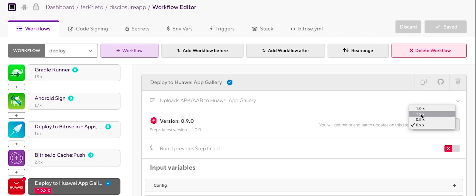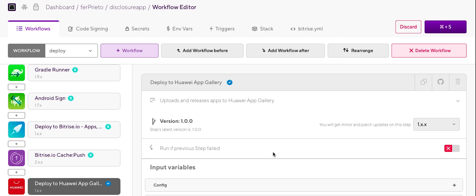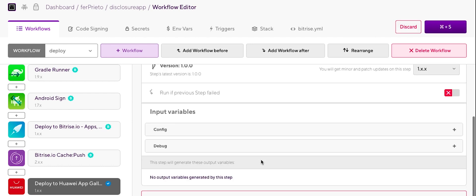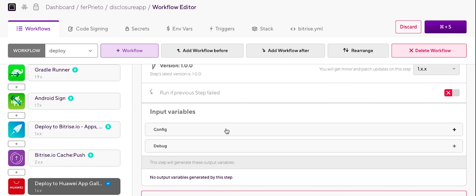And later, our important step right now is the deploy to AppGallery Connect. Let's select the latest version. So the latest version offers you the possibility of deploying your APK into AppGallery Connect completely. So it's not going to be a draft anymore.